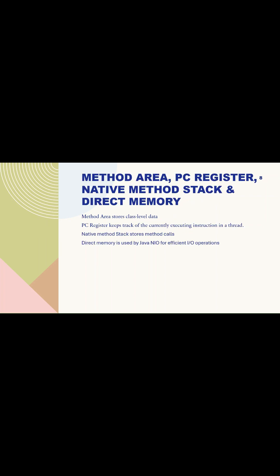Method area stores class-level data such as runtime constants, static variables, and method bytecode.